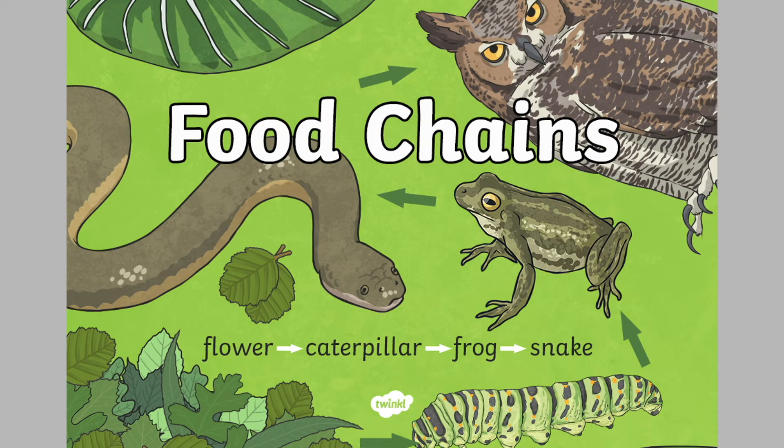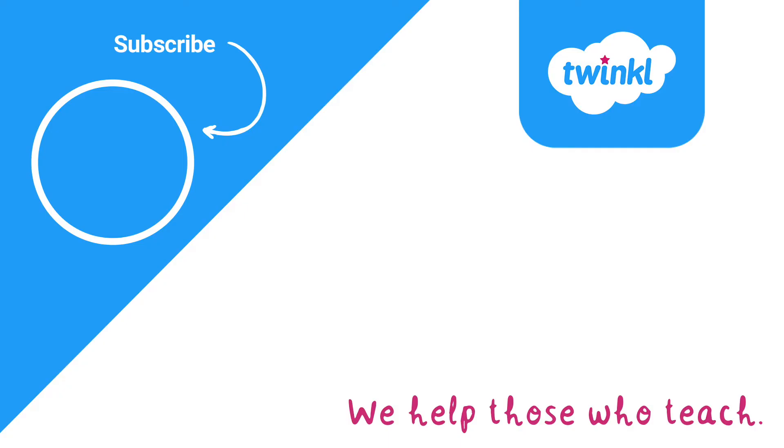We really hope you enjoy this activity pack and remember, whether you're a parent, a carer, a teacher or a teaching assistant, a child minder or anybody else who teaches, we are here to support you. Have fun!